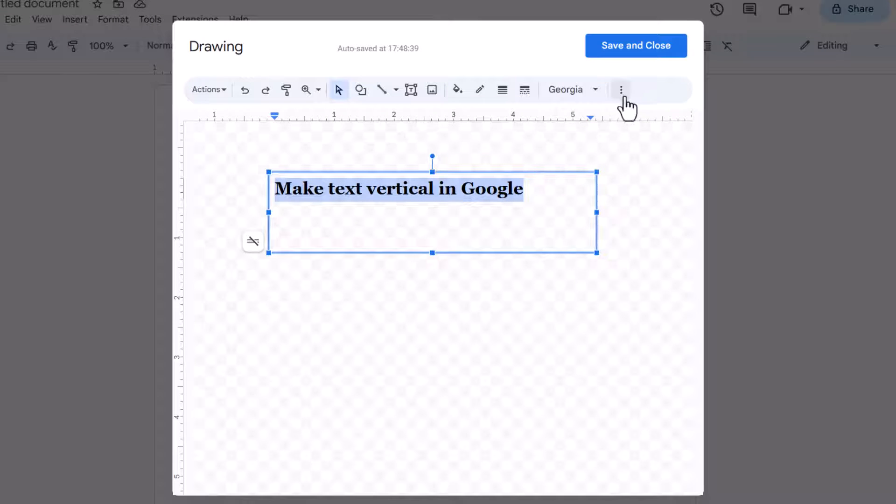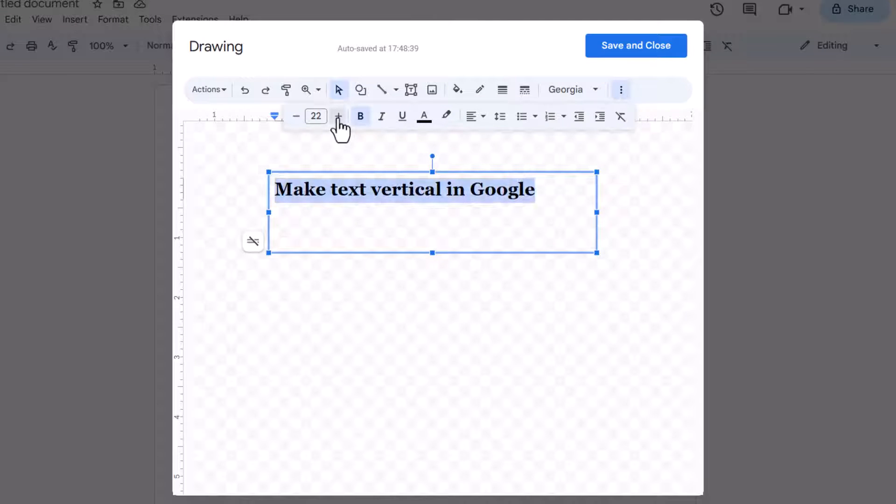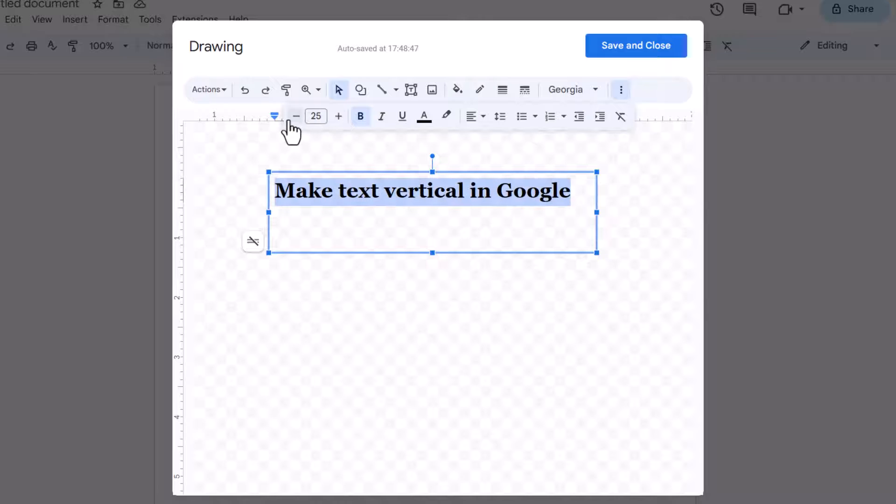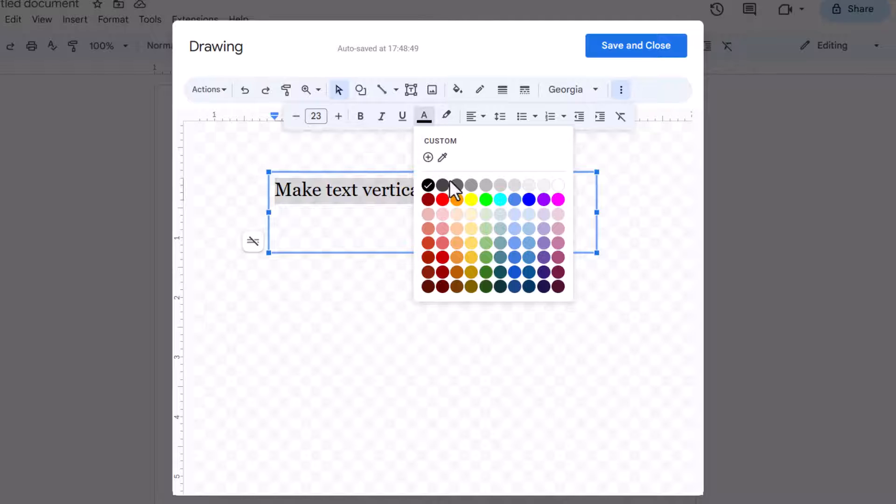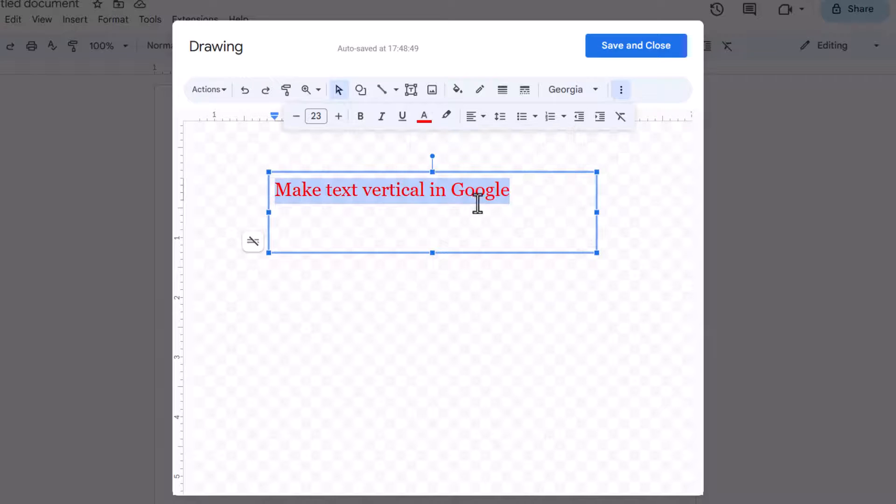If you click on these three dots here you can change the size of the font, you can make it bold or italic, you can change the font color and whatever else you want to do.